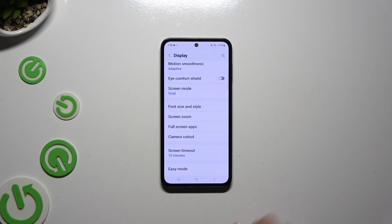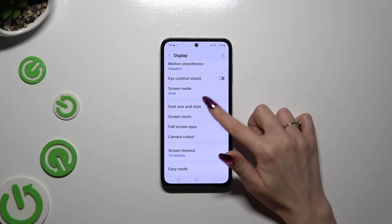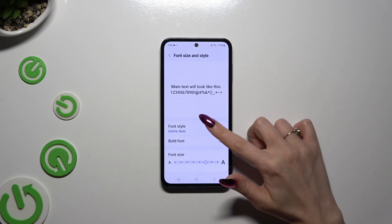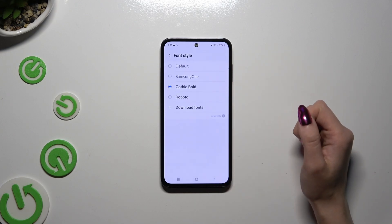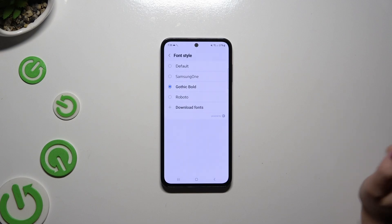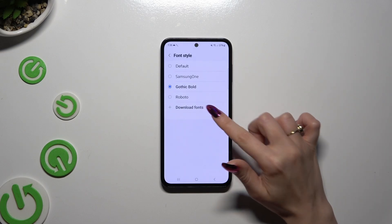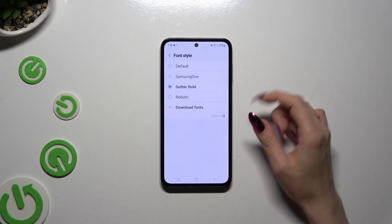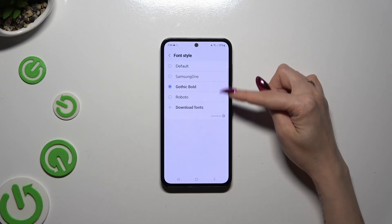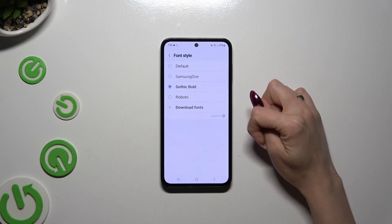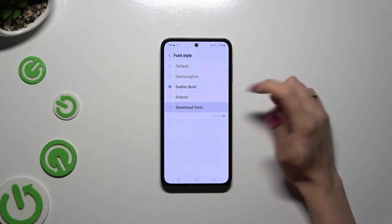If you wish to try something different, you can always go back to the same settings and this time click on Download fonts at the bottom of the list.